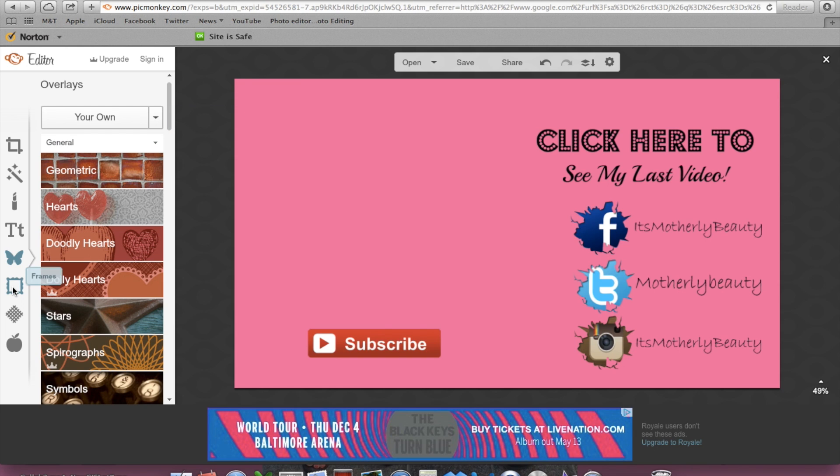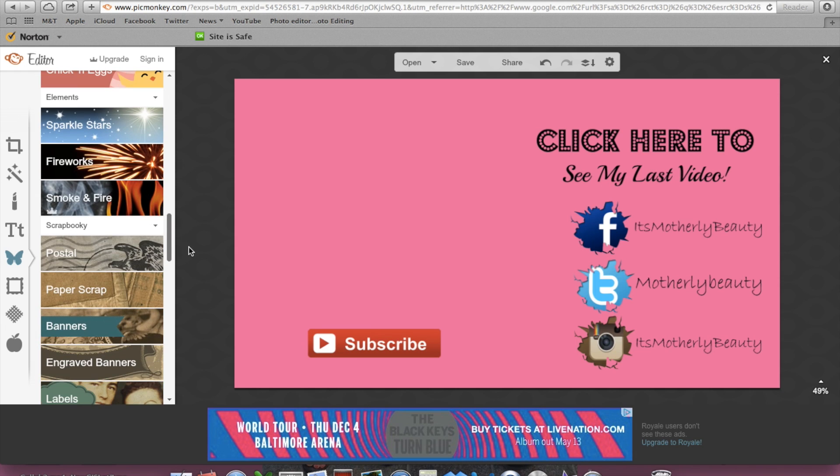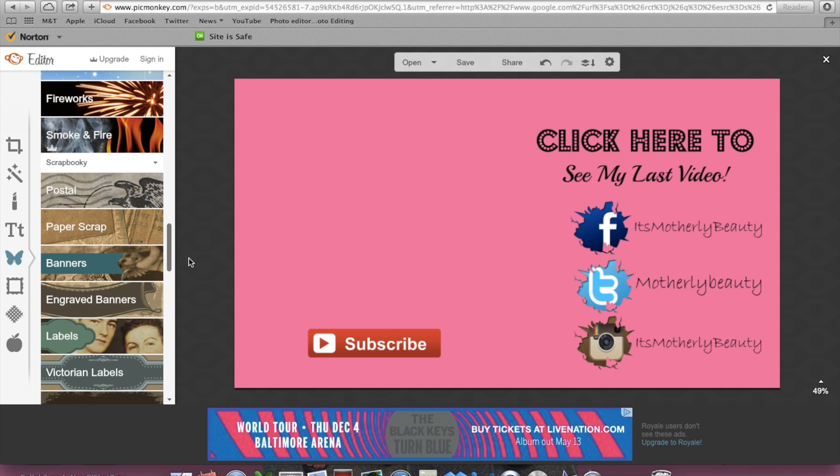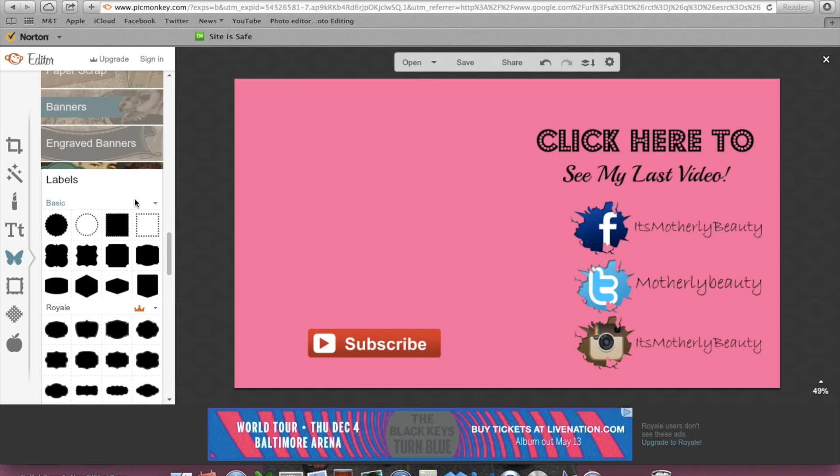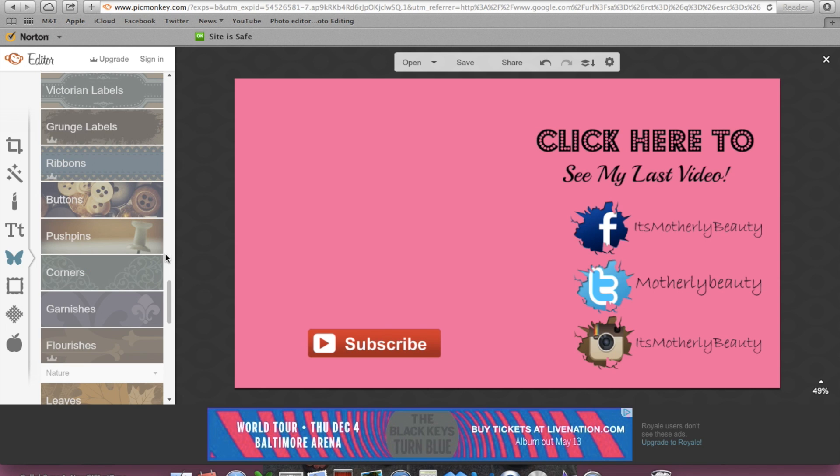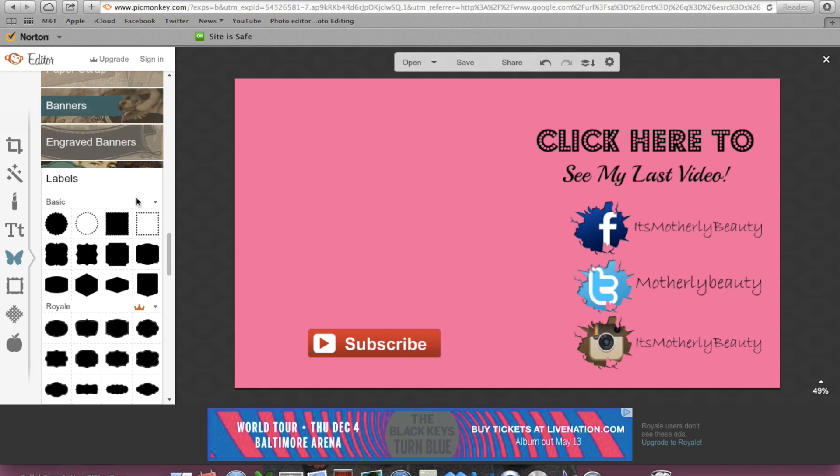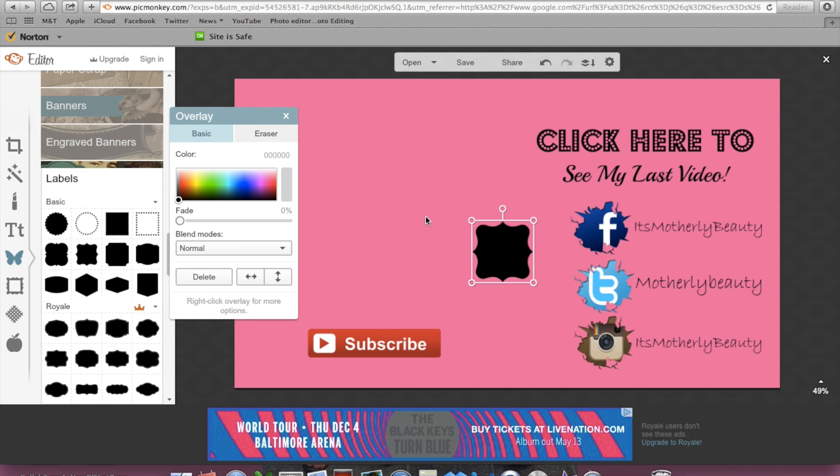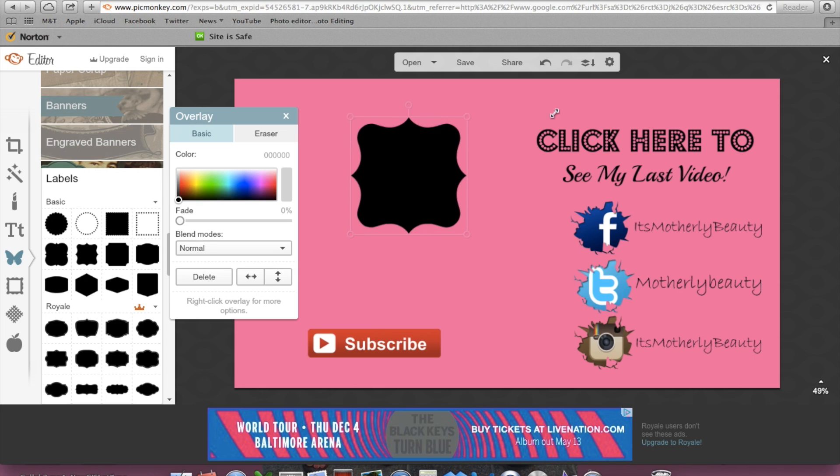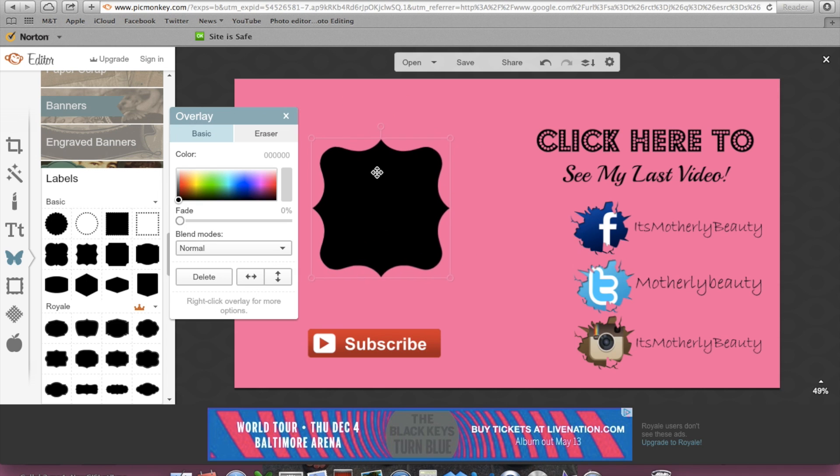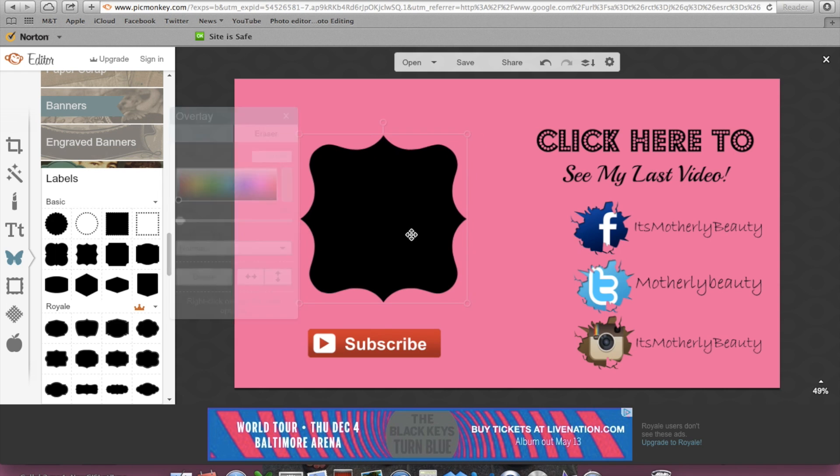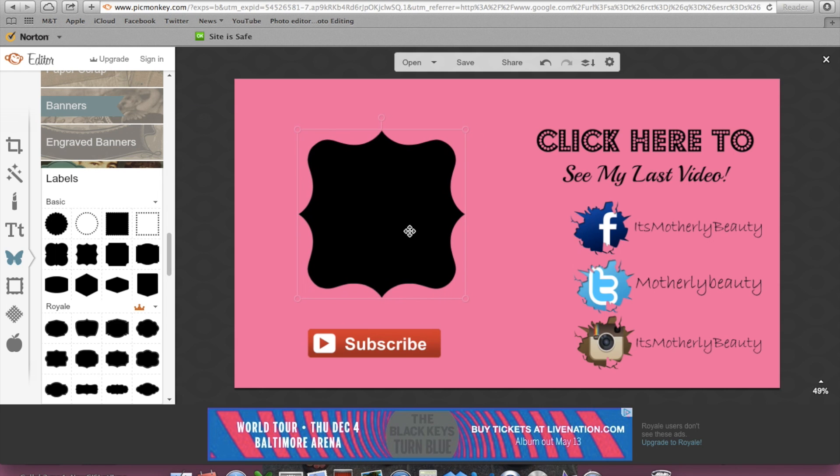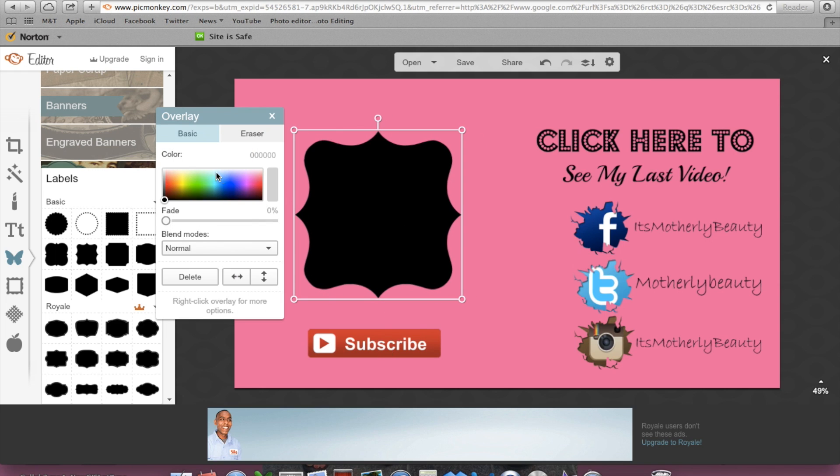Then what you're going to do is find a nice label. Find a nice little label here, go to your labels, and I'm going to click on this here. And I'm going to put this right in center of this subscribe button. I'm just going to change it to white and put that there.